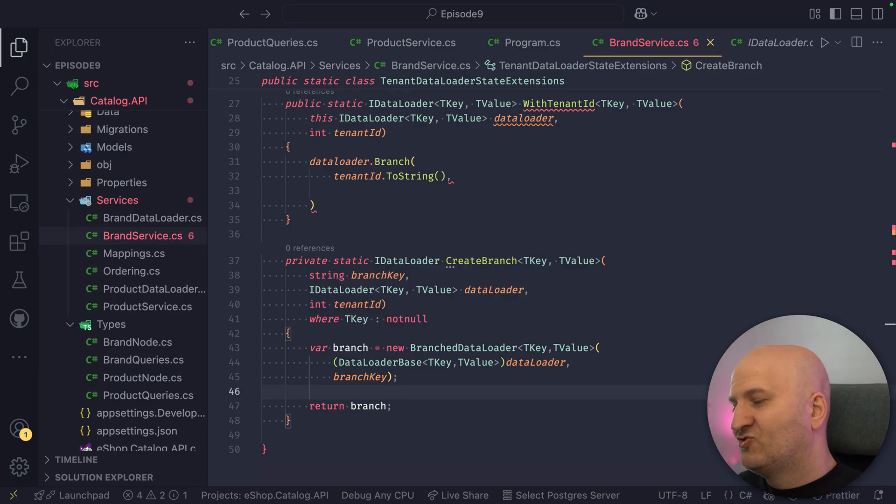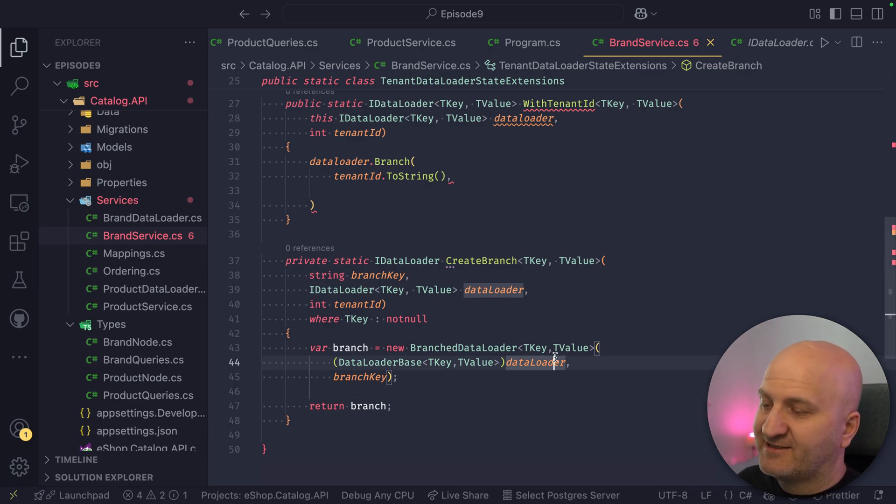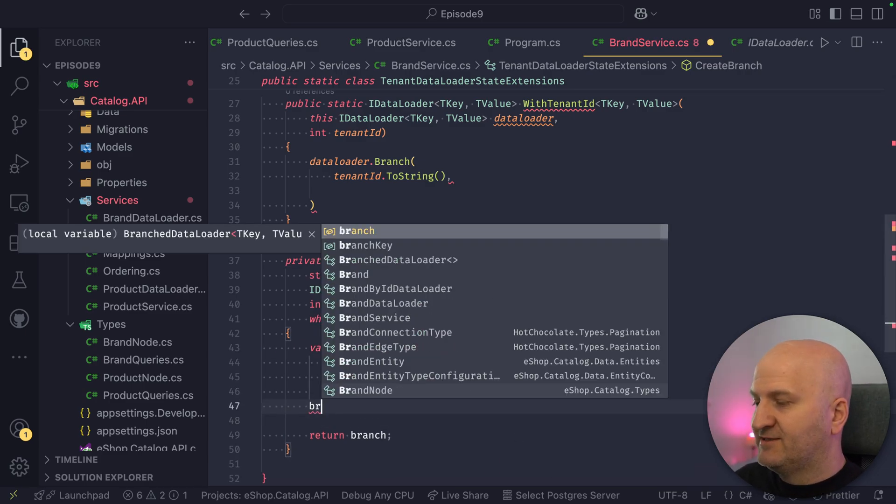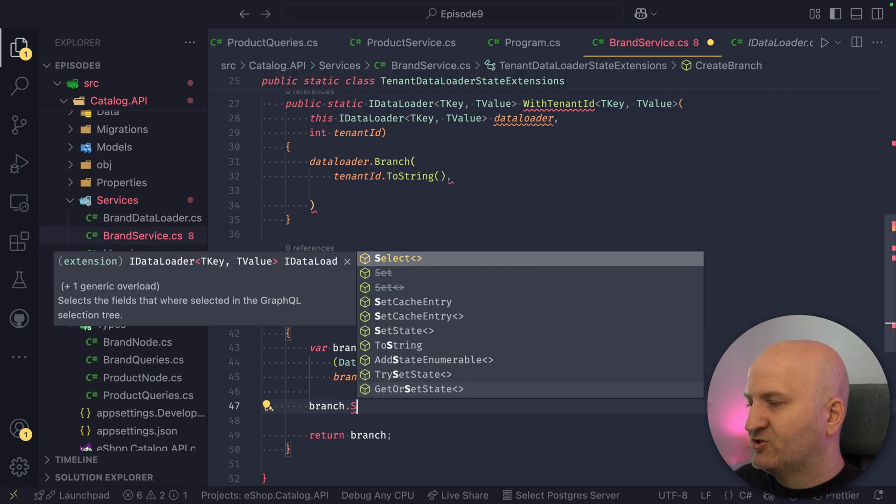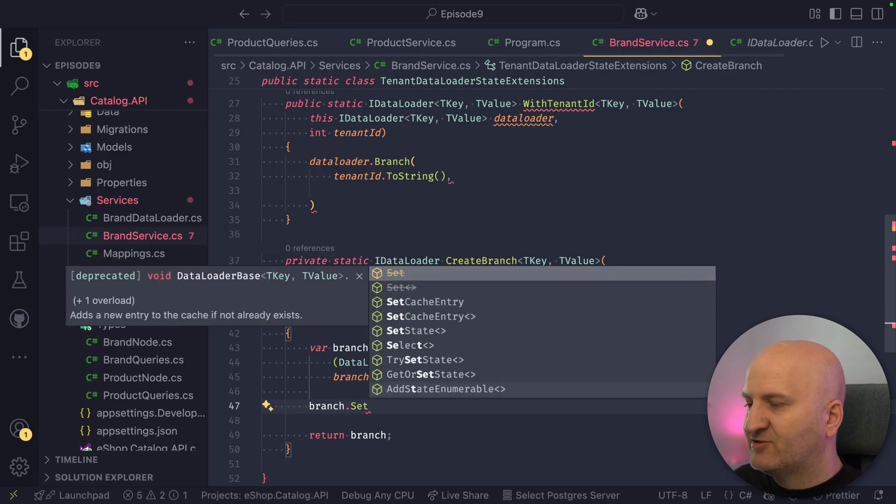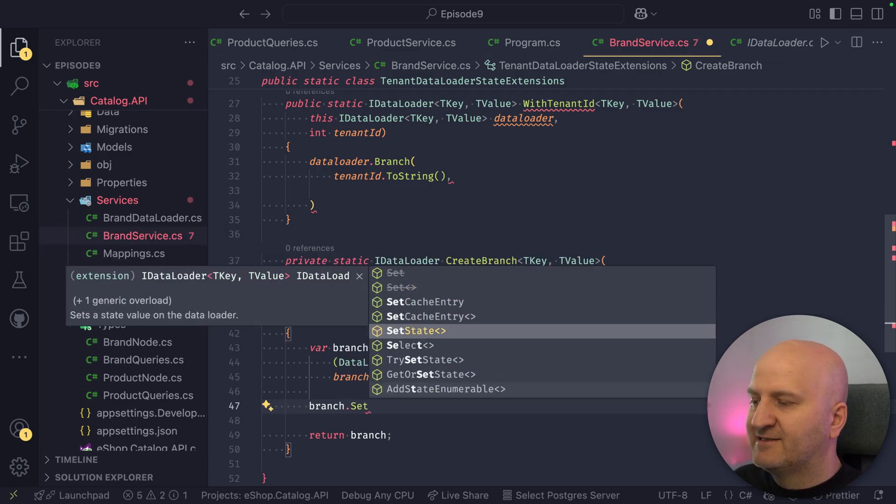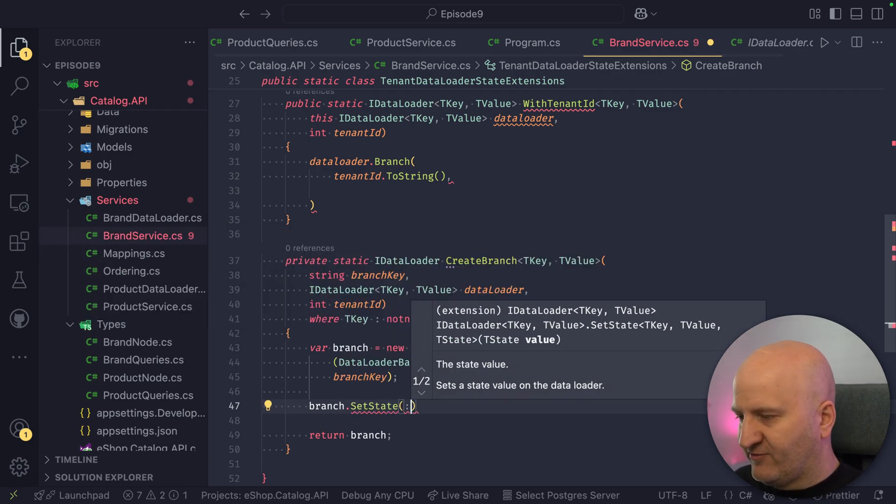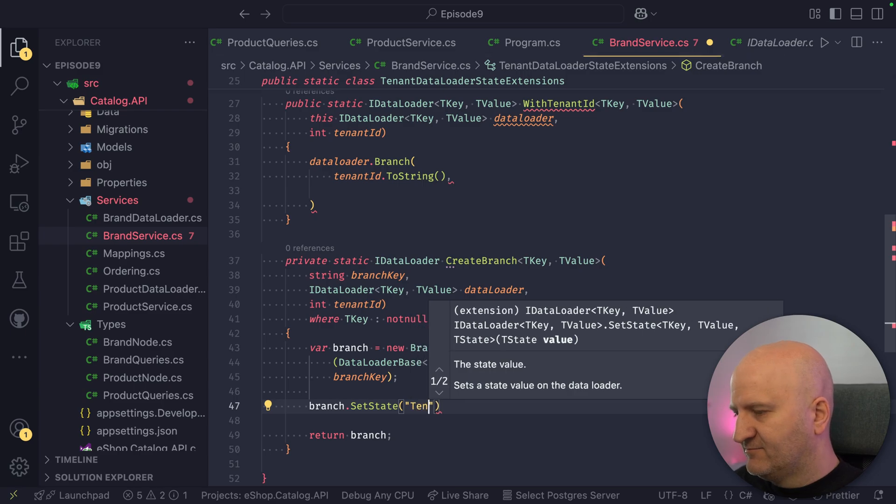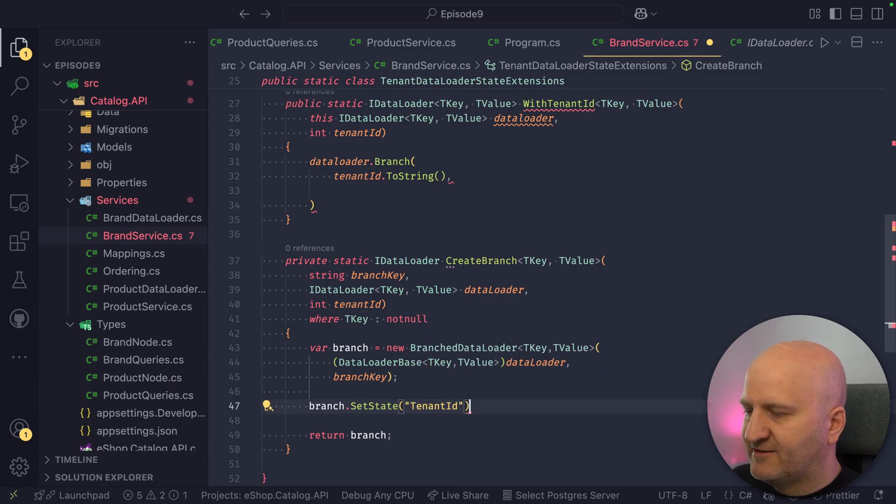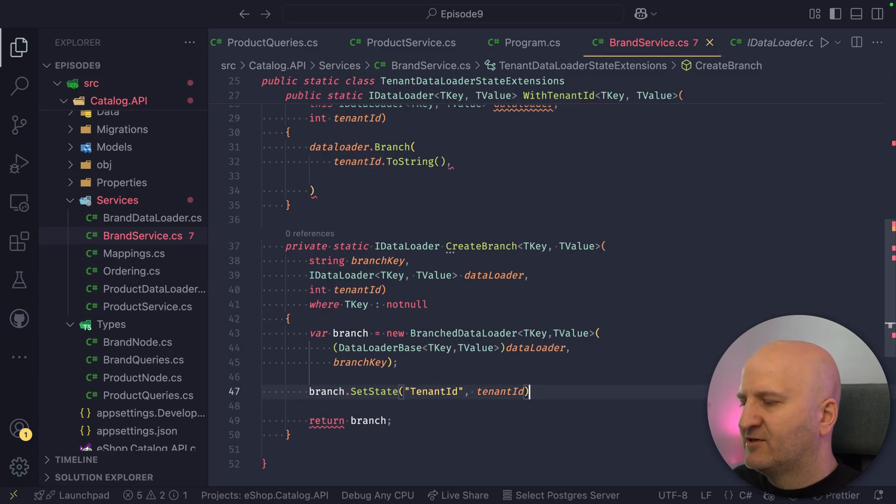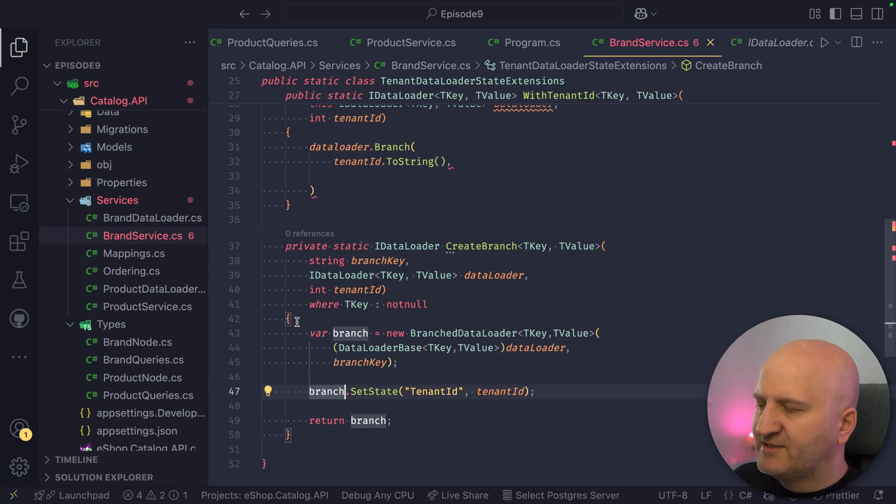So we could just return here our data loader branch, but then this would do nothing. It's just a branch which is identical to this data loader. So what we want to do in our case is actually take this branch and set on it the state, right? The tenant ID. And we give this state a key. So this is just called tenant ID, and then we can pass along the state itself. So with this, this new branch has all the state that this data loader owned.